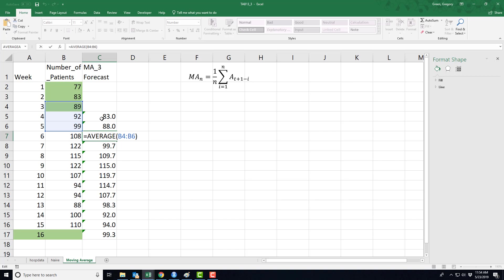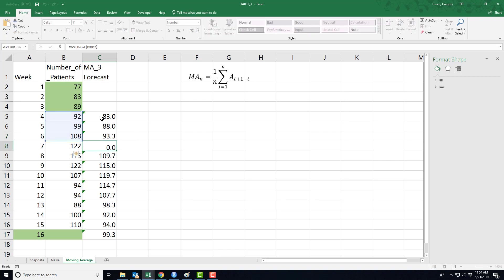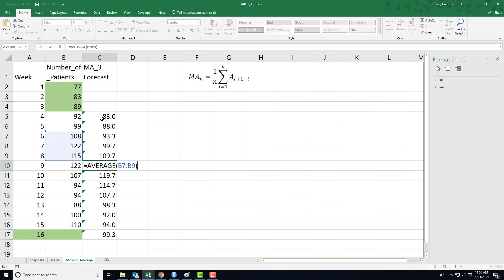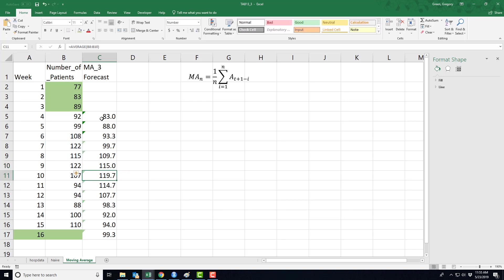Now the 83 fell off and we picked up the number 99. Notice that in every time period, in every forecast, the forecast for time period nine uses actual data from time periods six, seven, and eight. I'm taking the average of time period six, seven, and eight for this forecast.